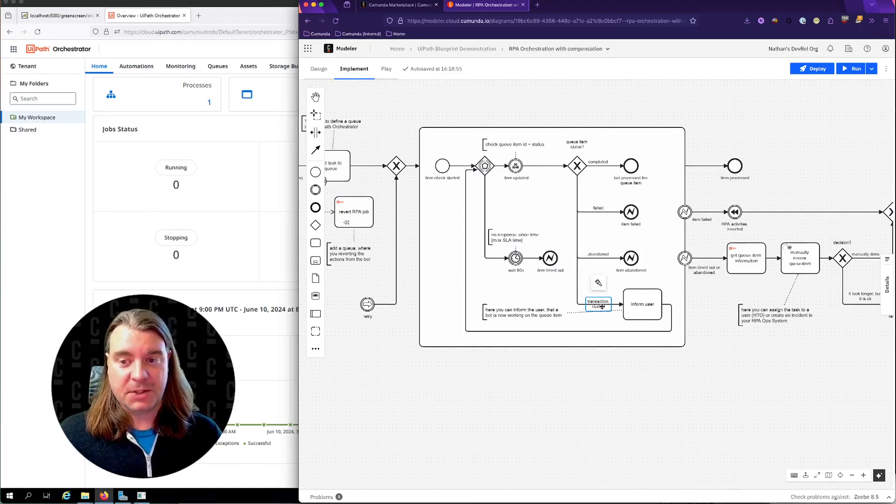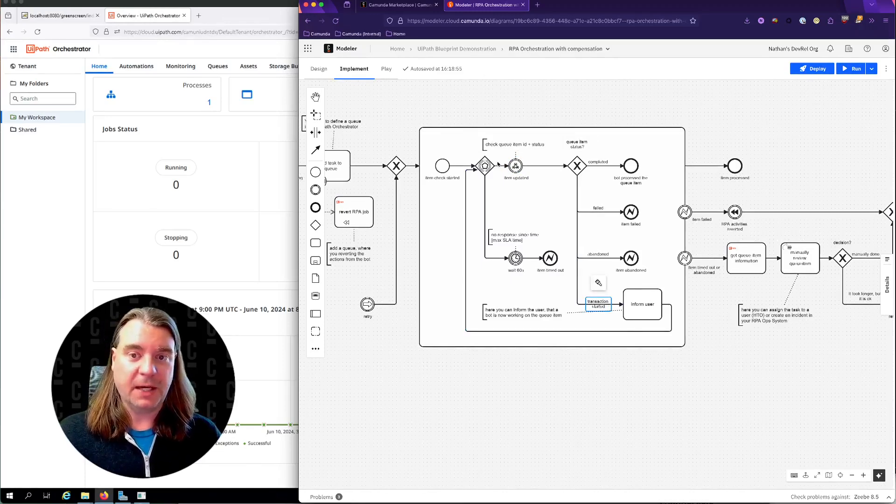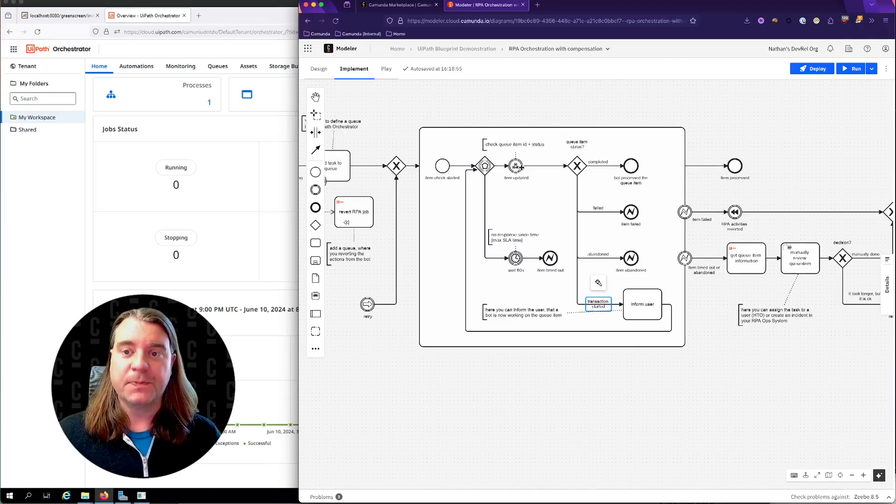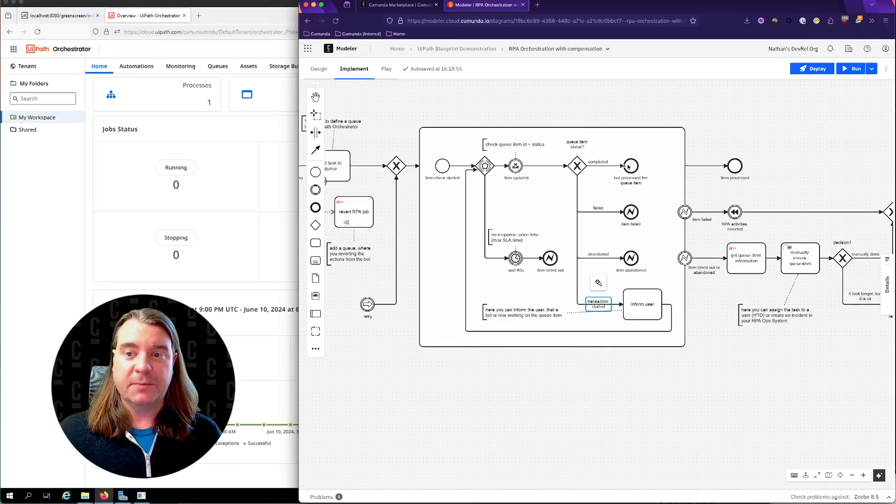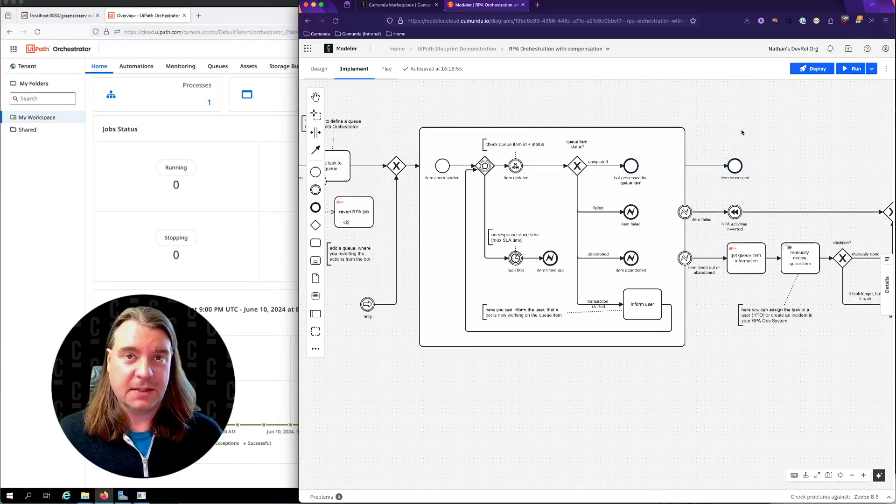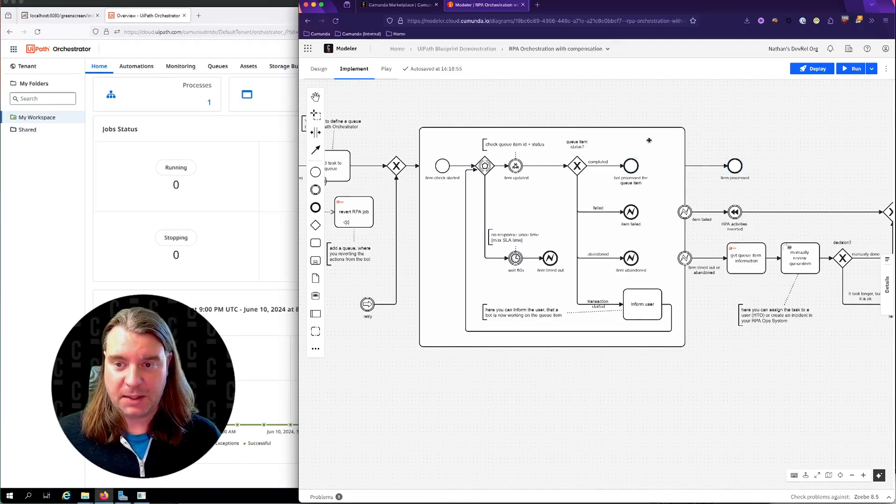If the job has just started, then we're going to loop back around and wait for more information. If it's completed, then we're going to end the process. Everything worked exactly as we wanted it to.